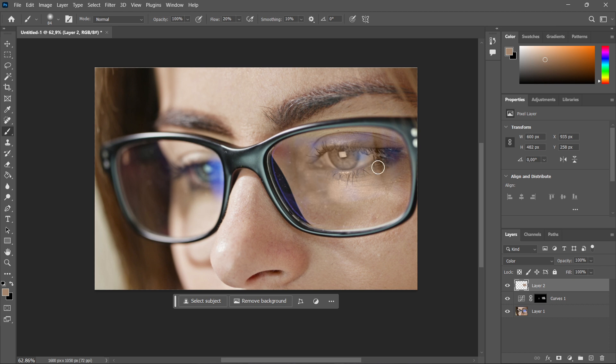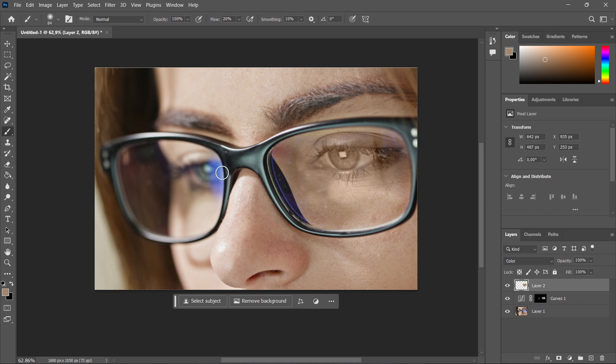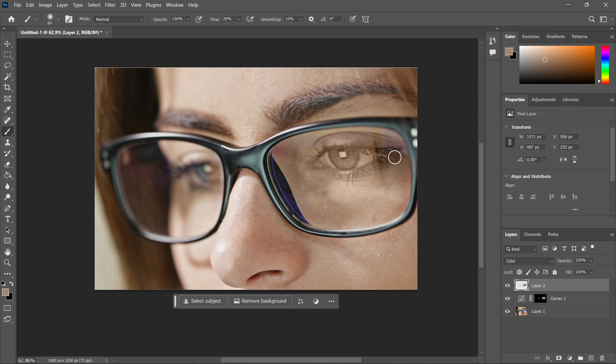So you want to do this multiple times, pretty much as long as there's any reflection. In my case, as you can see, there's still very little in some corners. And we want this one as well. Now you can play with this as much as you'd like to. You can make it as refined and as perfect as you need. But for the instance of this tutorial, this will be it because I think it looks pretty solid and the reflection is not visible anymore.